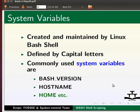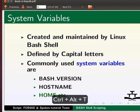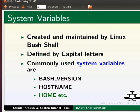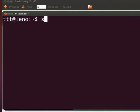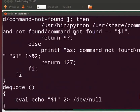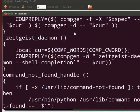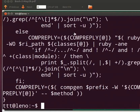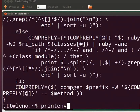Let us open the terminal by pressing Ctrl, Alt, and T keys simultaneously on your keyboard. Now type 'set' and press Enter. This will display all the system variables. Alternately, you can type 'env' or 'printenv' to view all the system variables.